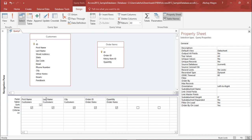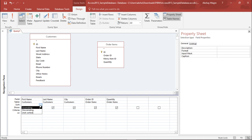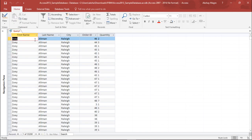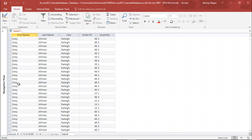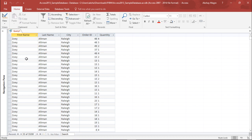Let's say I want to fetch data starting from Z. I'll go to the Sort dropdown and click Descending, then go to the Result group and hit Run. As you can see, all the First Names starting from Z appear at the top. This makes it easy to search for a particular record starting from Z or from A.